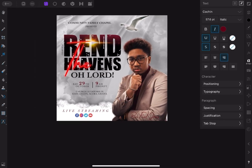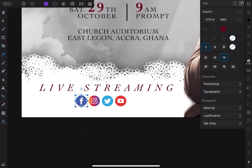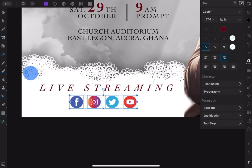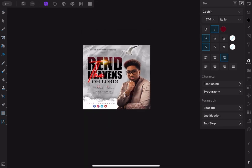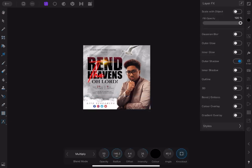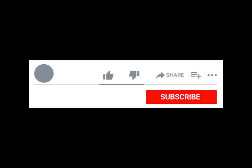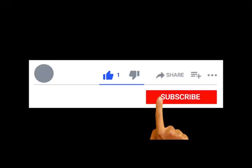I think we should increase the spacing between the social media icons. Let's group them all together and increase the size just a little. Looking at the white background, the shadow is looking too strong, so let's go back to the effects studio and reduce it. And with this, we've come to the end of the tutorial. Thank you for watching. Bye-bye.